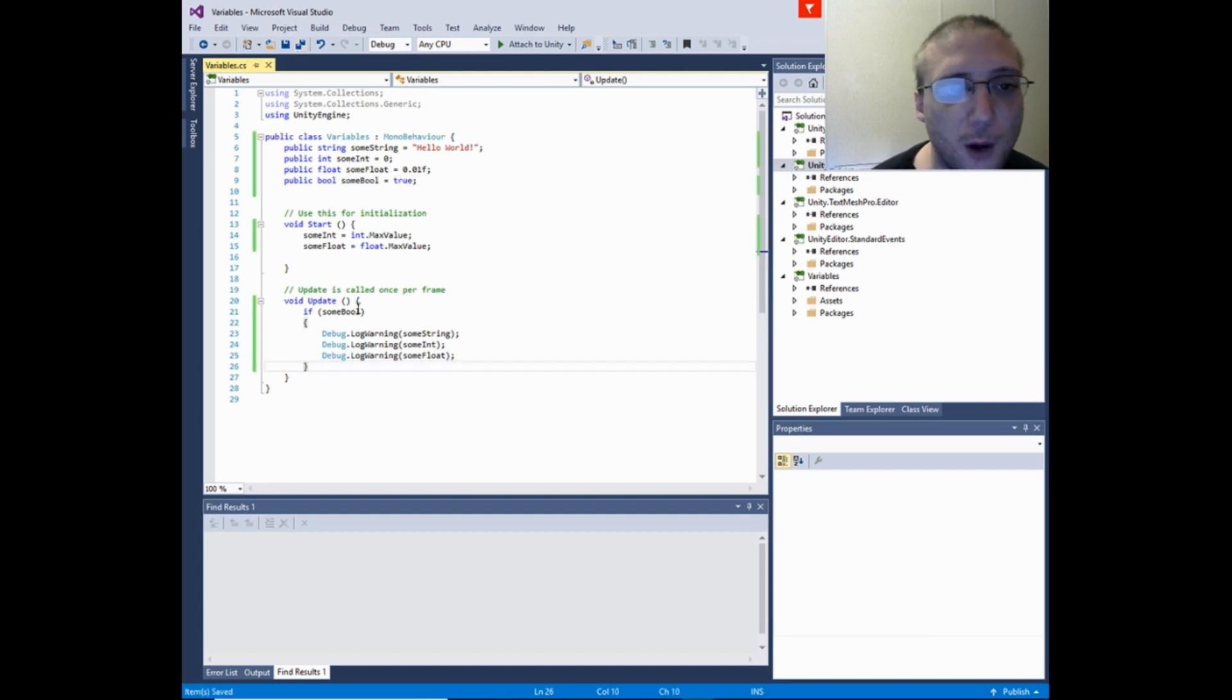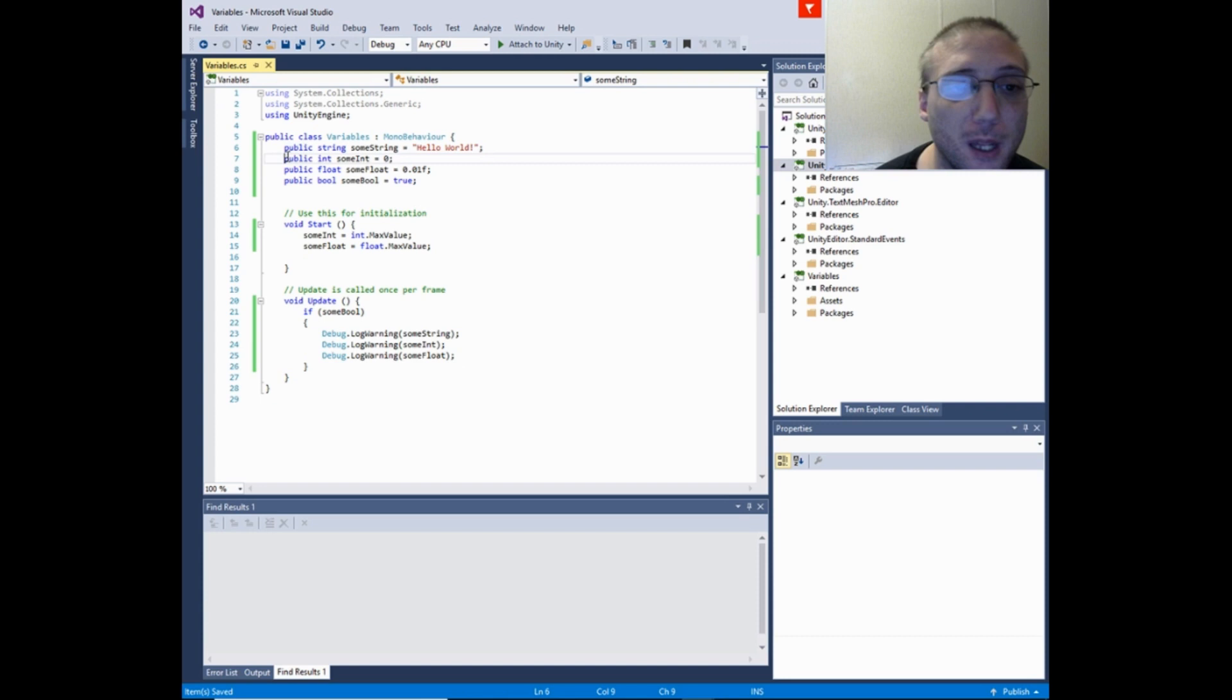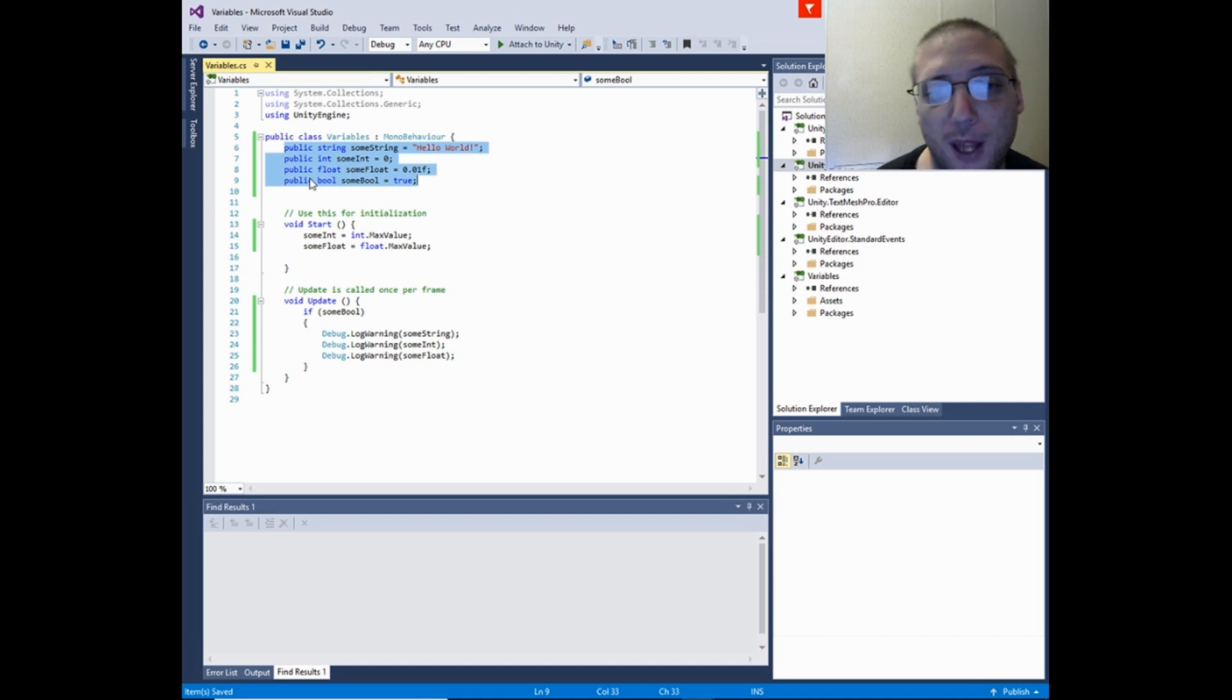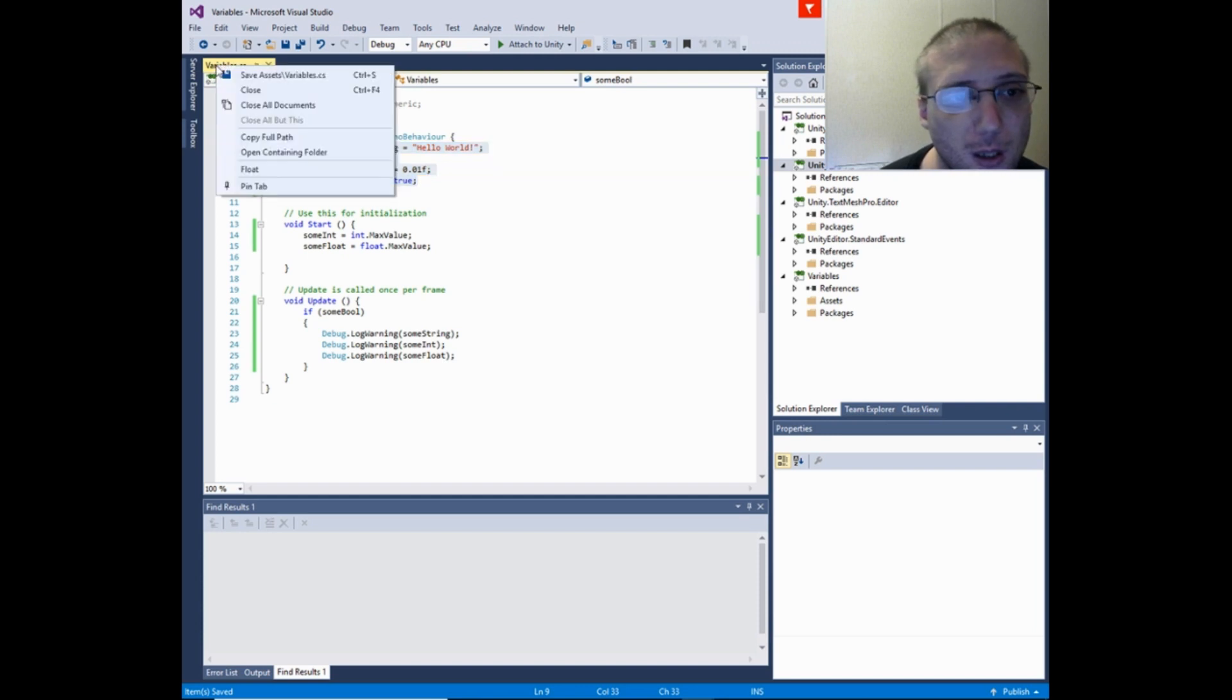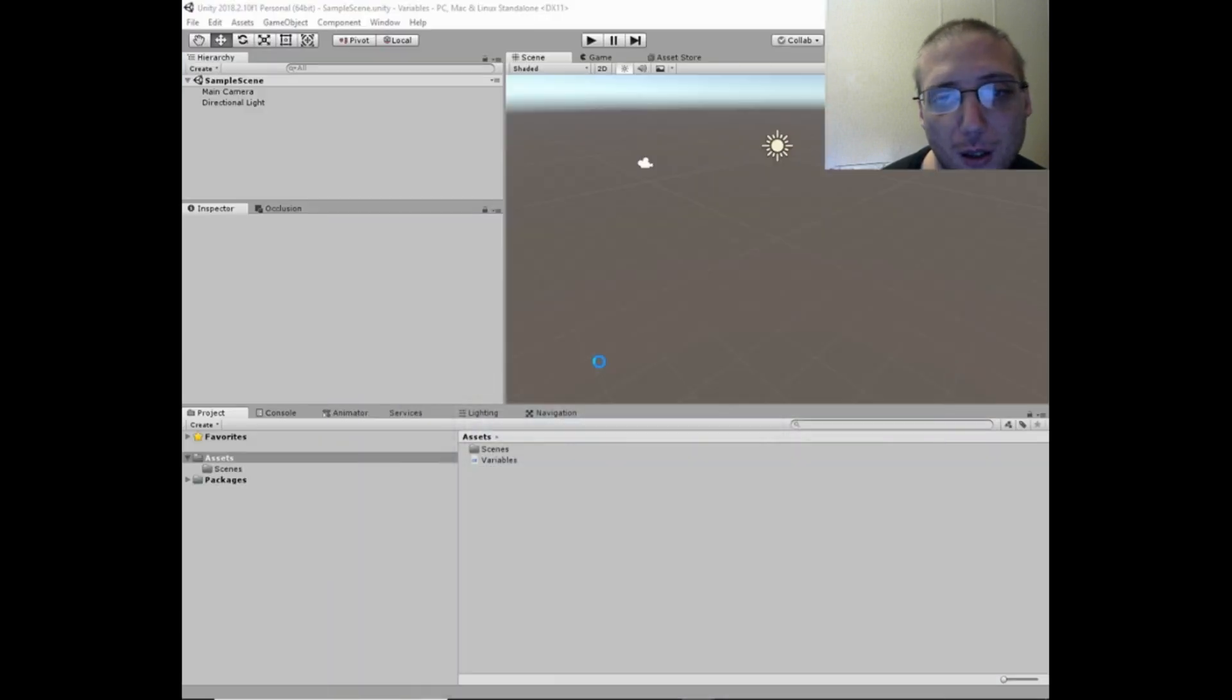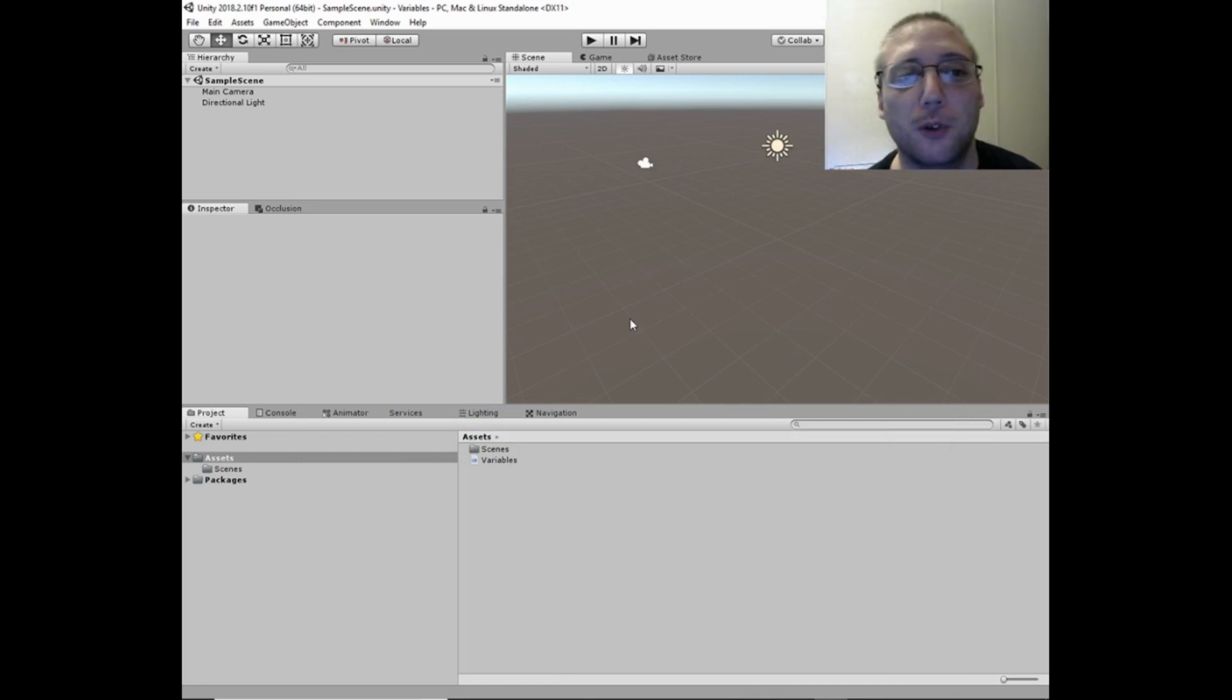Now in Unity 3D, because these are set to public—which we'll get into in the next video—you'll be able to access them through the Unity 3D editor. So you'll be able to change the values from the inspector.